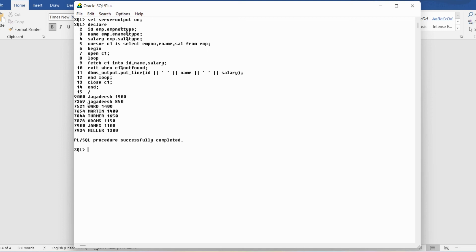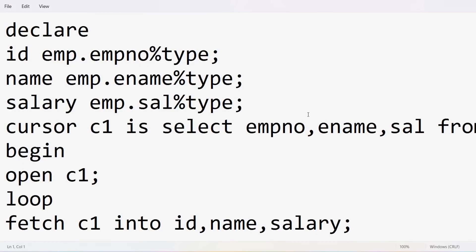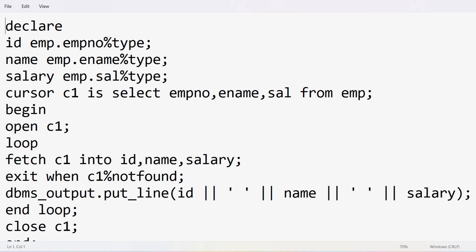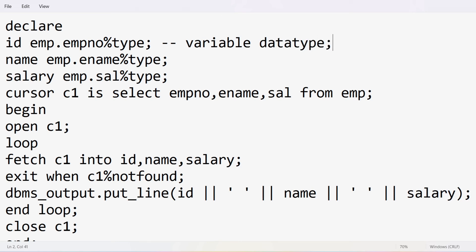You can see the EMPNO, ENAME, and salary from the EMP table all displayed as output. Let me review the code in Notepad. I declared three variables — ID, name, and salary — using the syntax table.attribute%TYPE so each variable inherits the data type of the corresponding attribute in the EMP table.